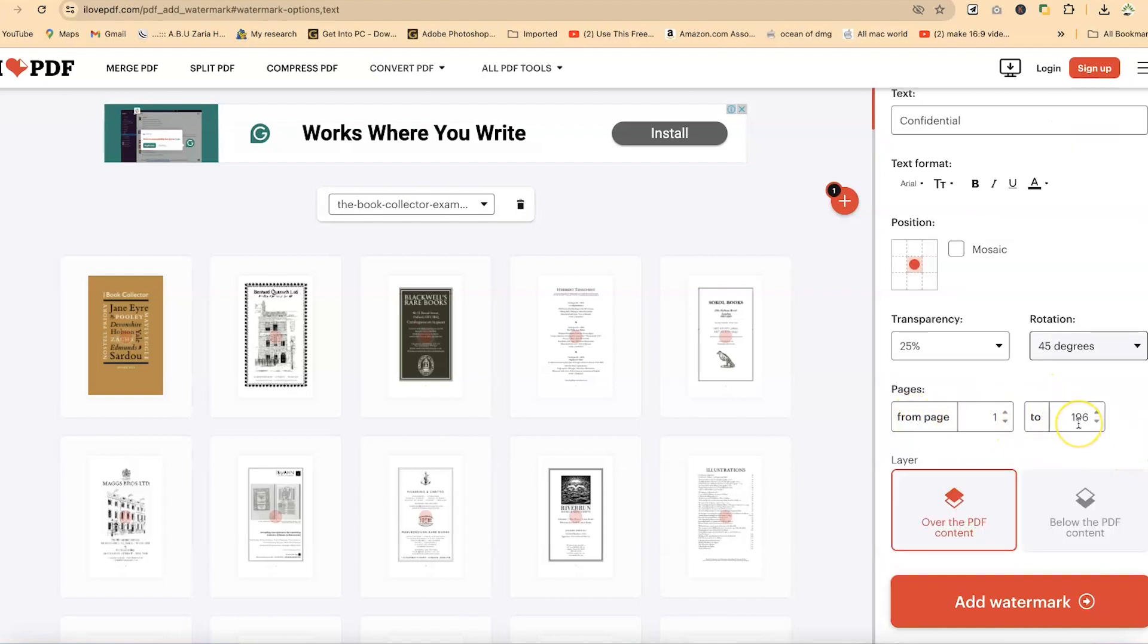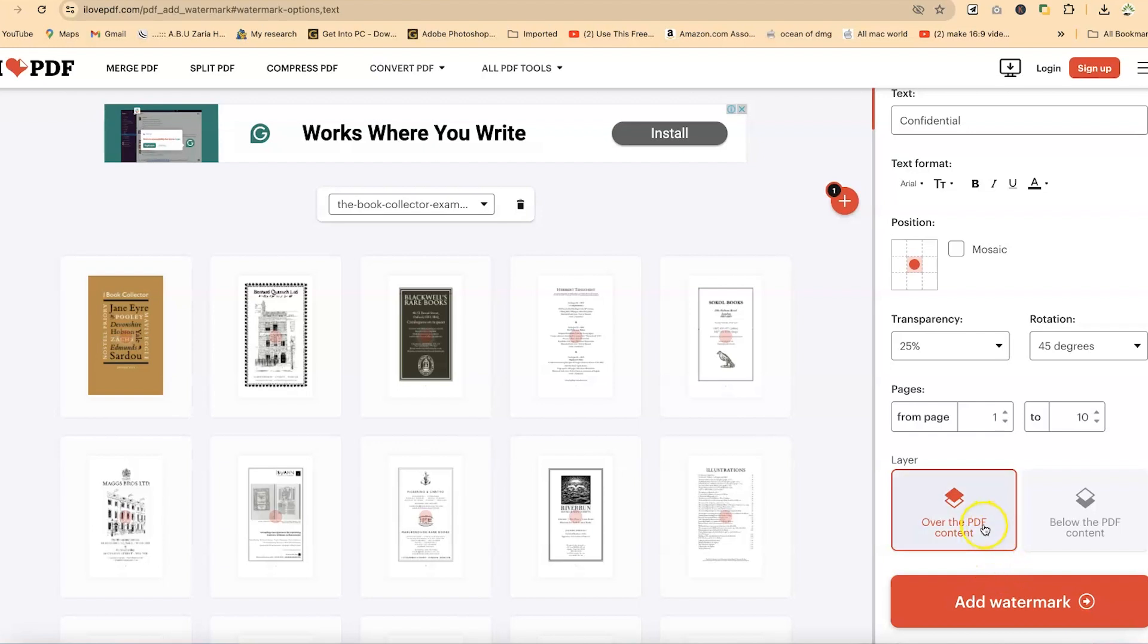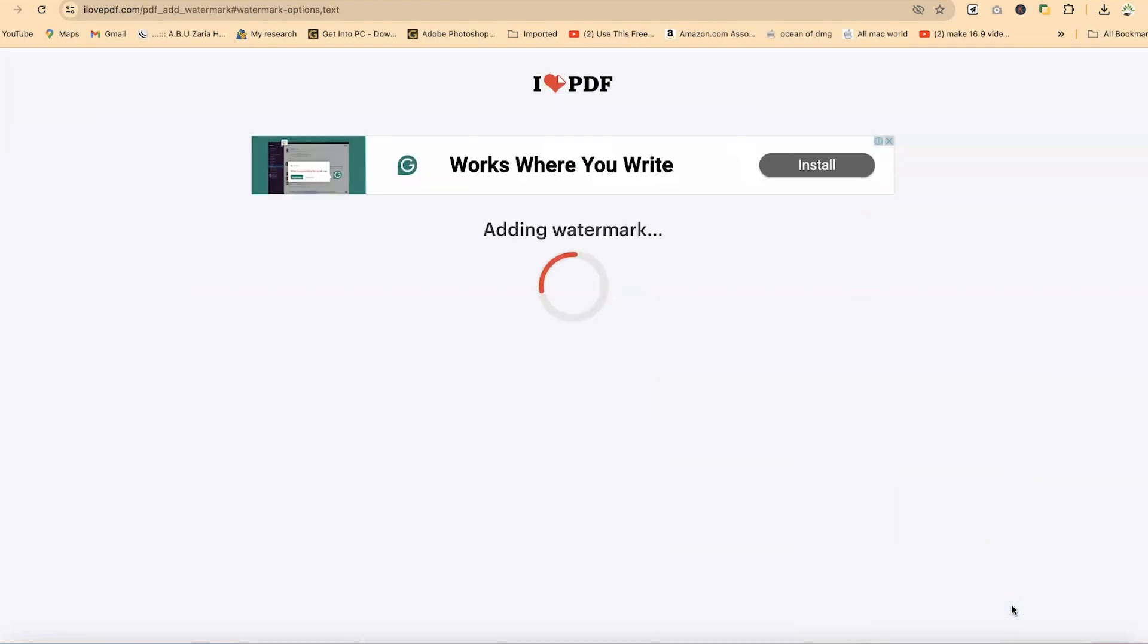You can check from which pages to which pages you want to have the watermark. You can add this directly. Let's say I want from page one to page 10 only. And over the PDF content, not below the PDF content. Sometimes you may want it below, but I want it over the content because this is like a warning. Once you're done and you like what you see, you can click on add watermark.